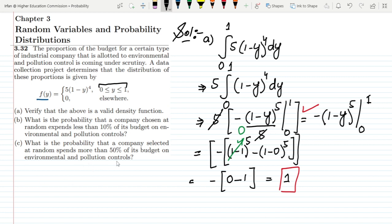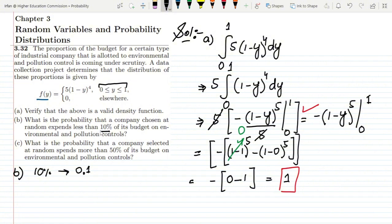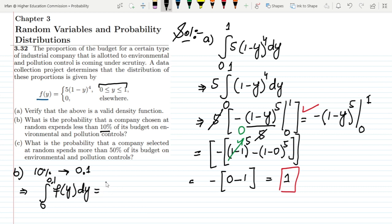Now moving to part b: what is the probability that a company chosen at random spends less than 10 percent of its budget on environmental and pollution controls? This 10 percent is 0.1, so I need the range less than 0.1. Therefore, I integrate f(y) from 0 to 0.1, which gives the probability that expenditure is less than 0.1.